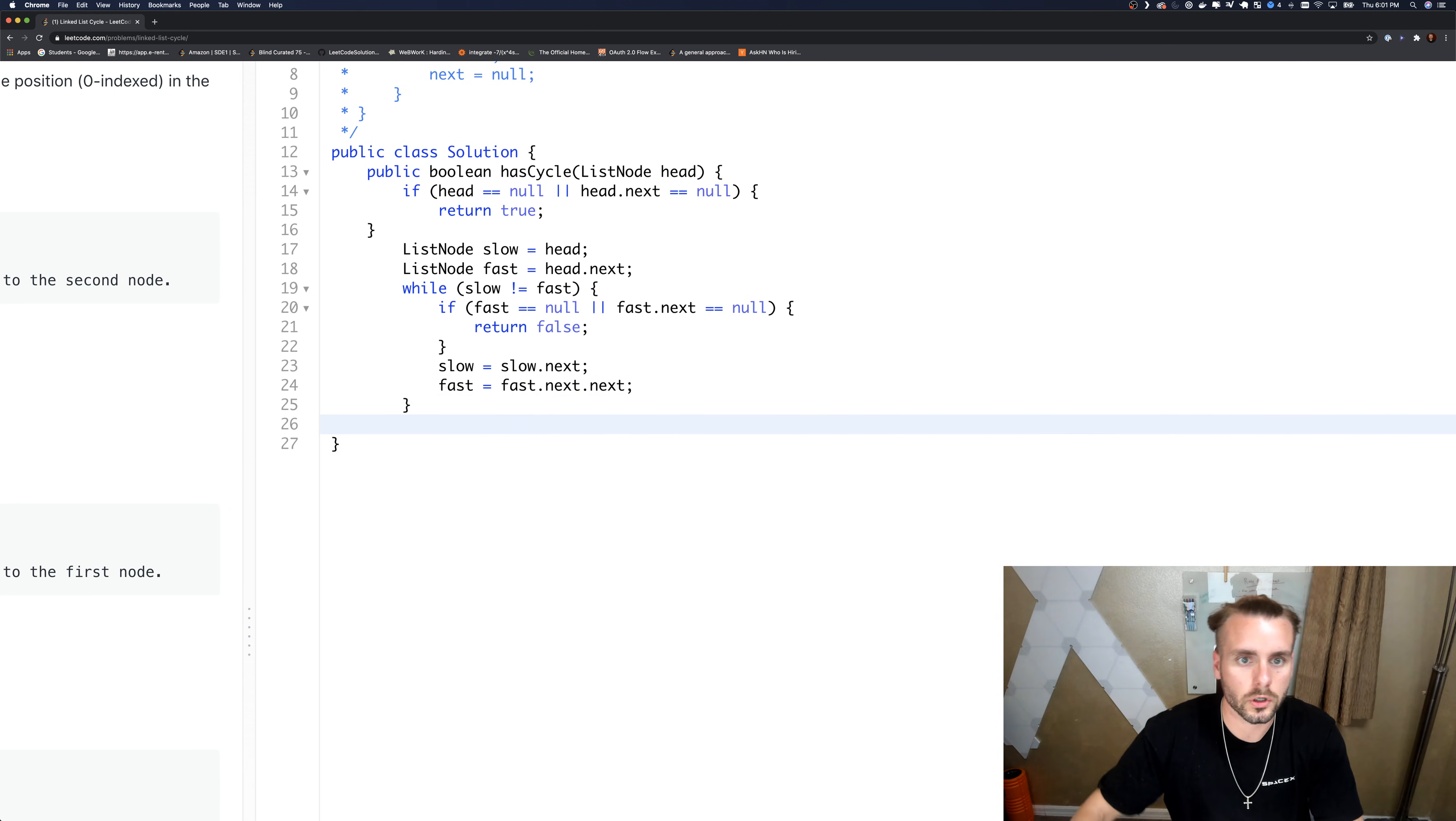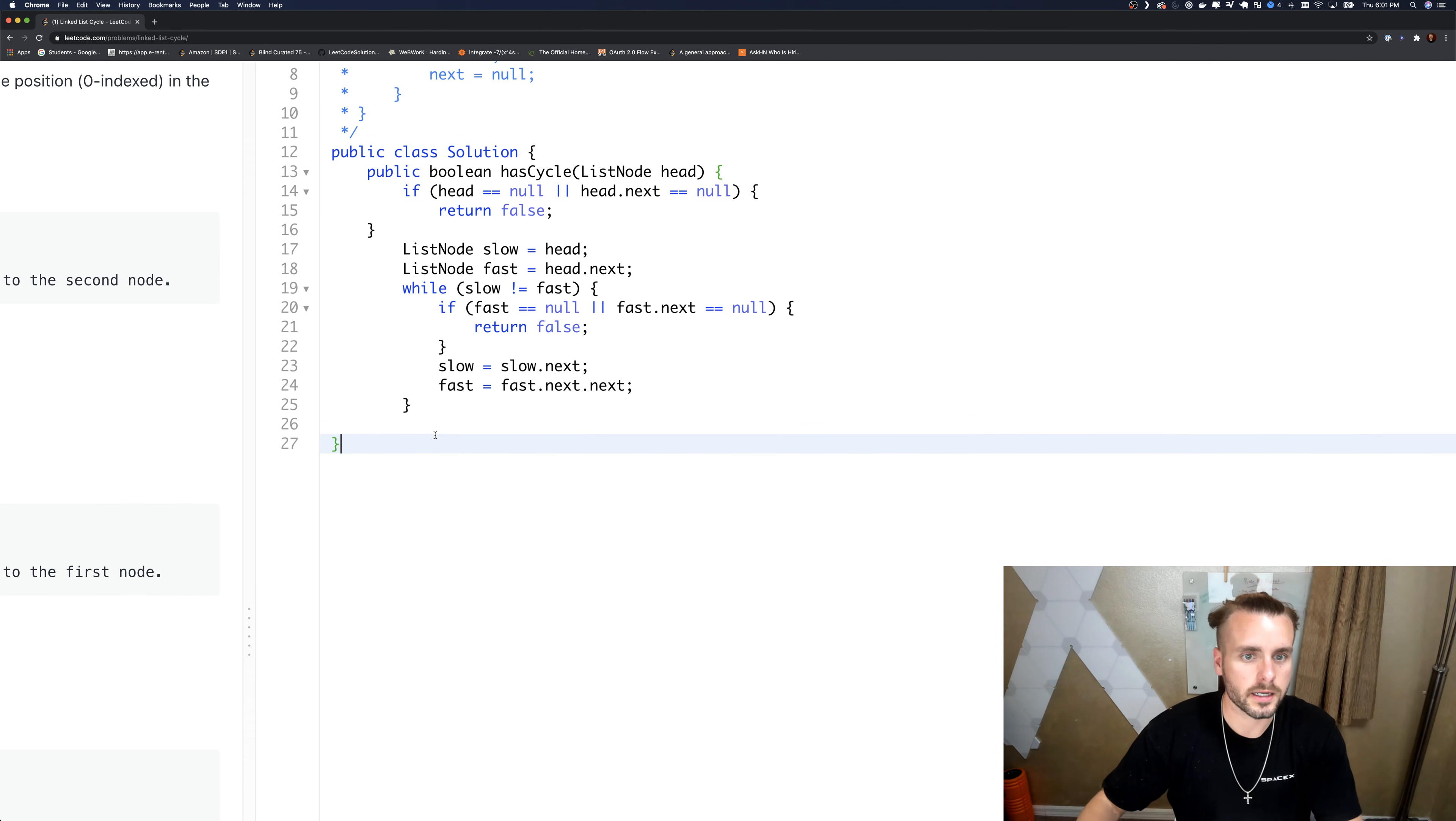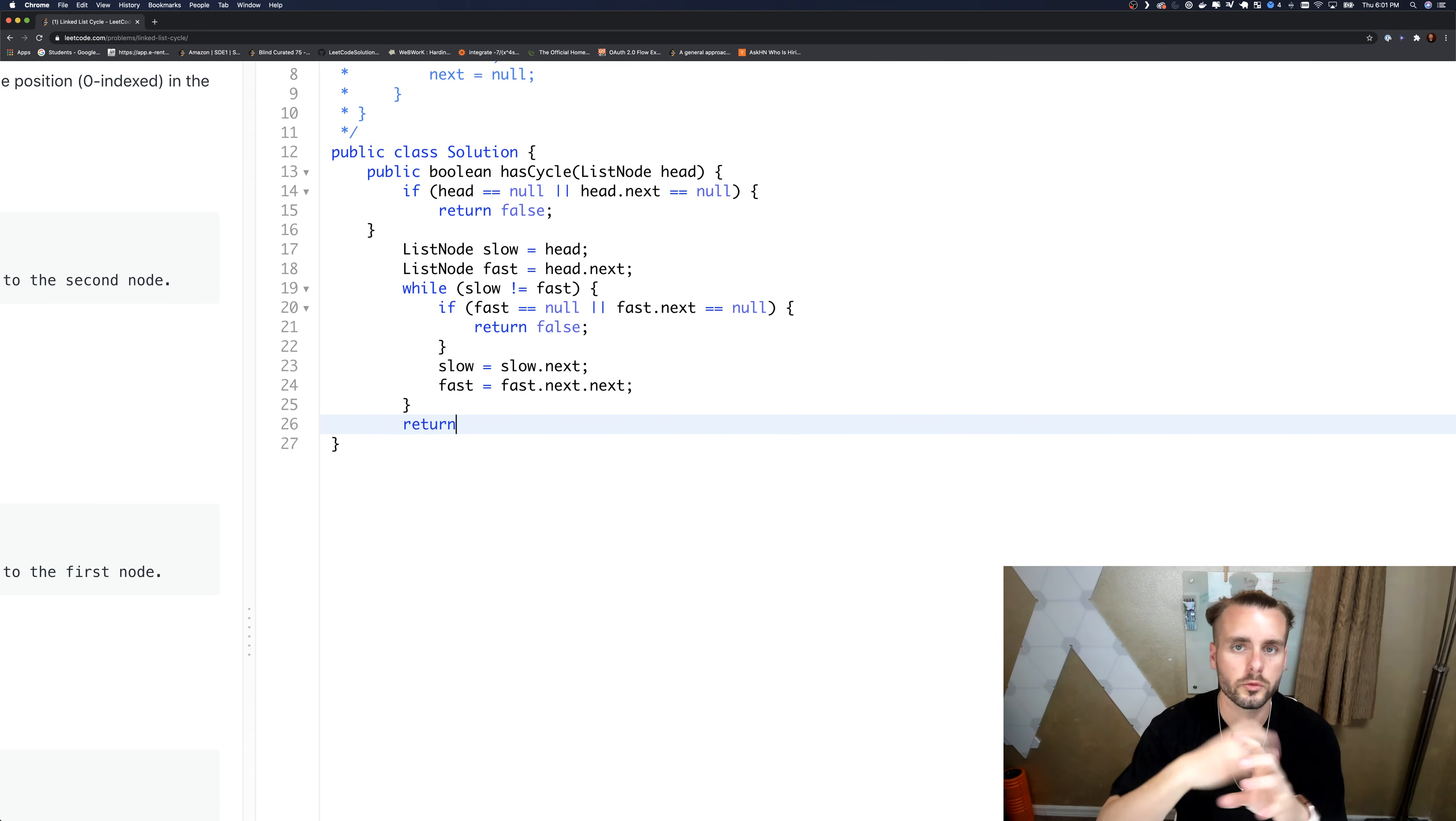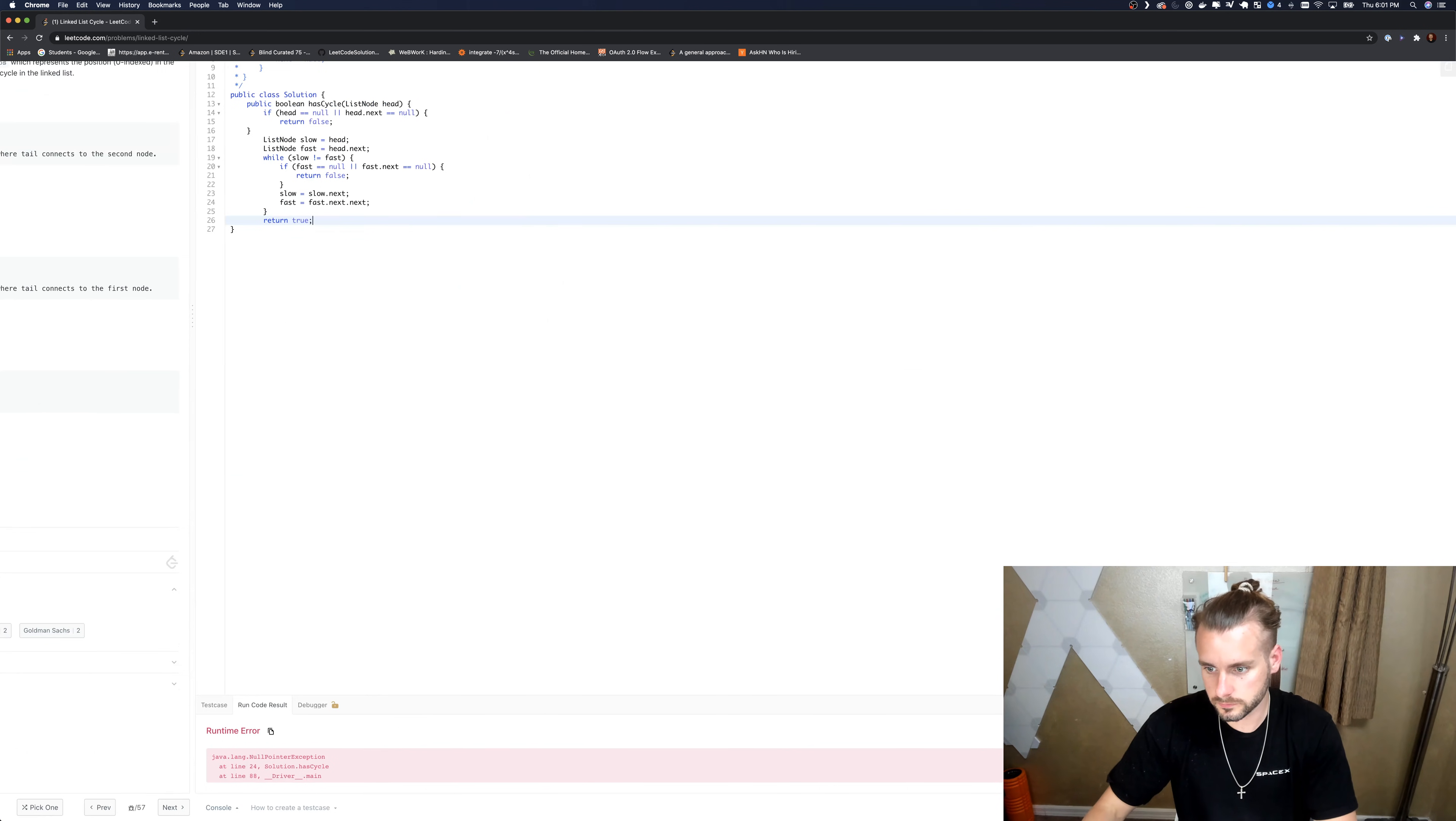And oh, this is actually supposed to be false. I just realized that. I don't know why I put true. And so if we never return false and they end up equaling each other, then we know we are in a cycle, so we just need to return true. And let's run that.